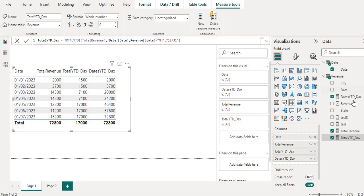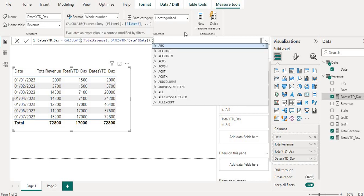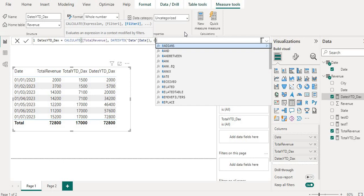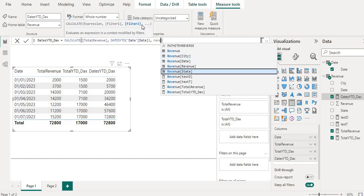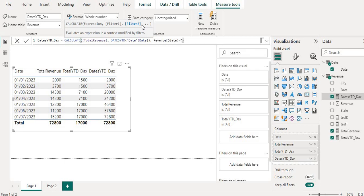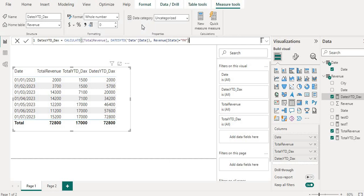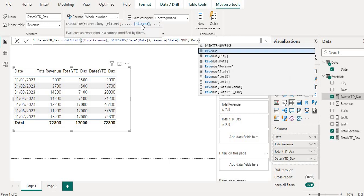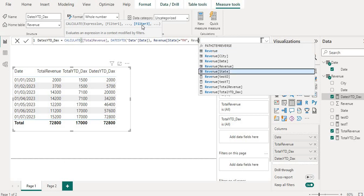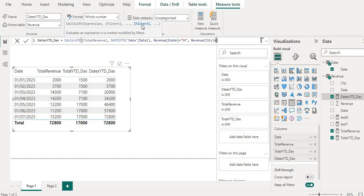Now in terms of DATESYTD, if we go here, since we are wrapping this into the calculate function we have the flexibility to provide multiple filter conditions, you can see here right. So let's add revenue first, state will be MH Maharashtra, and then we can add revenue city equals to Pune and hit enter.